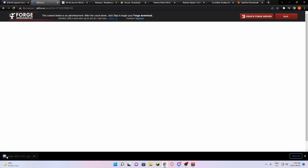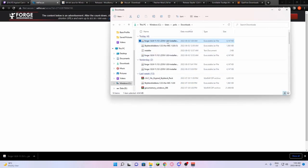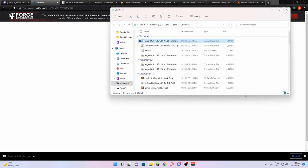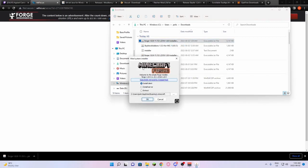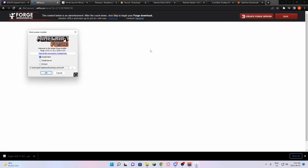You should see a little Java icon on it, but if you don't, you can always go show in folder, right click it, and open with Java. After you open it with Java, you should get this screen.